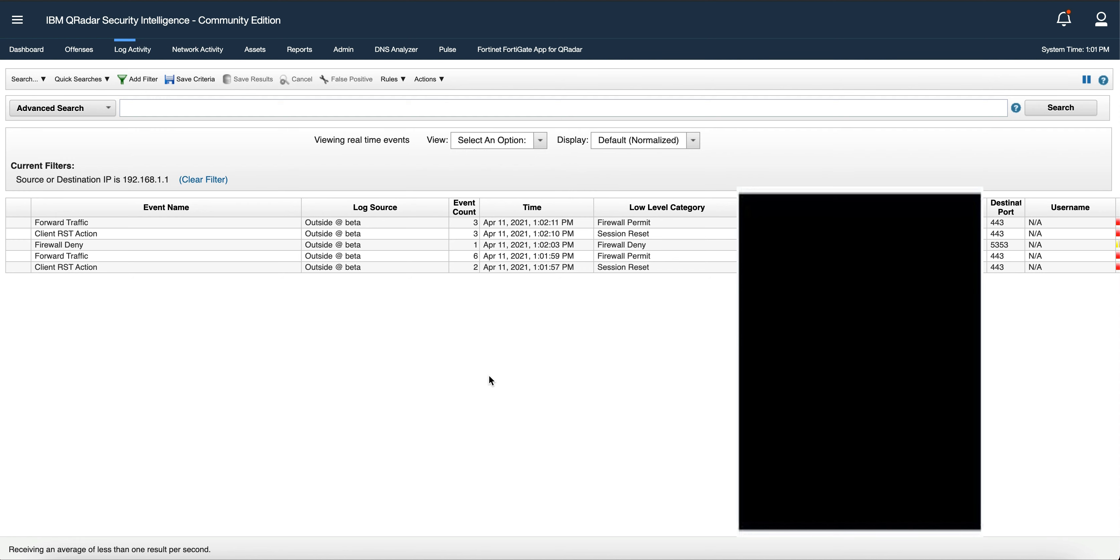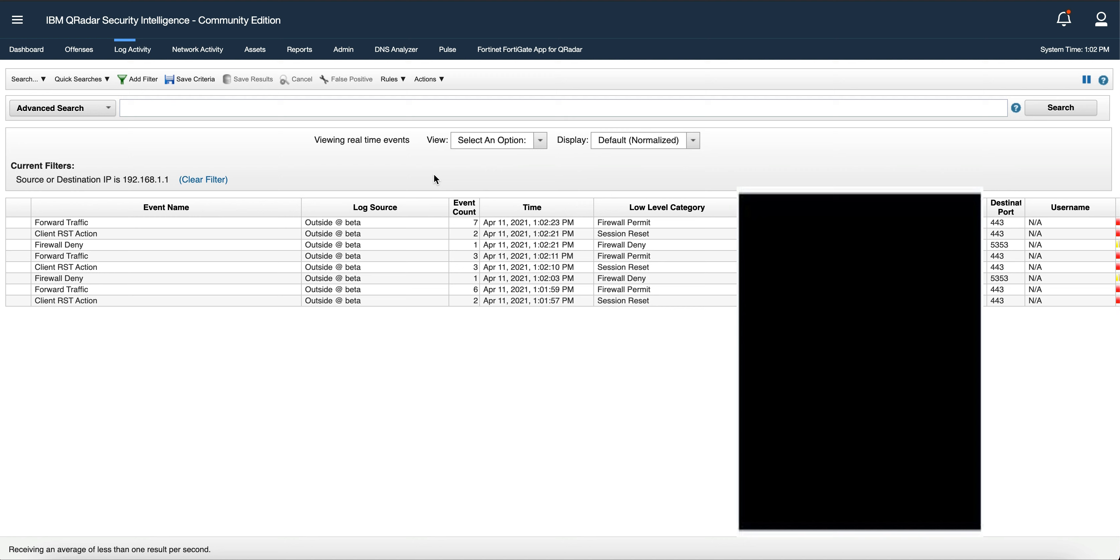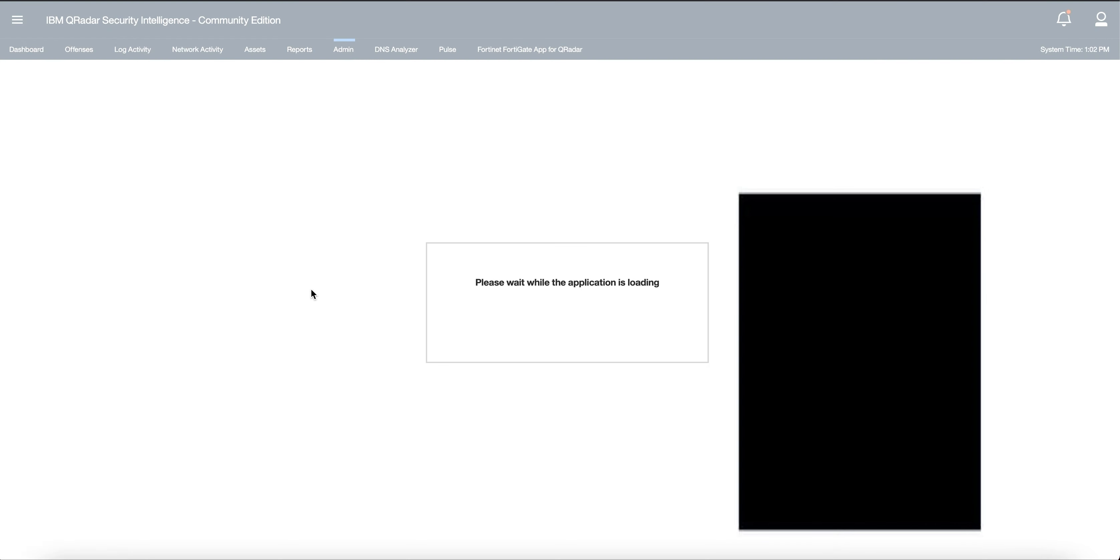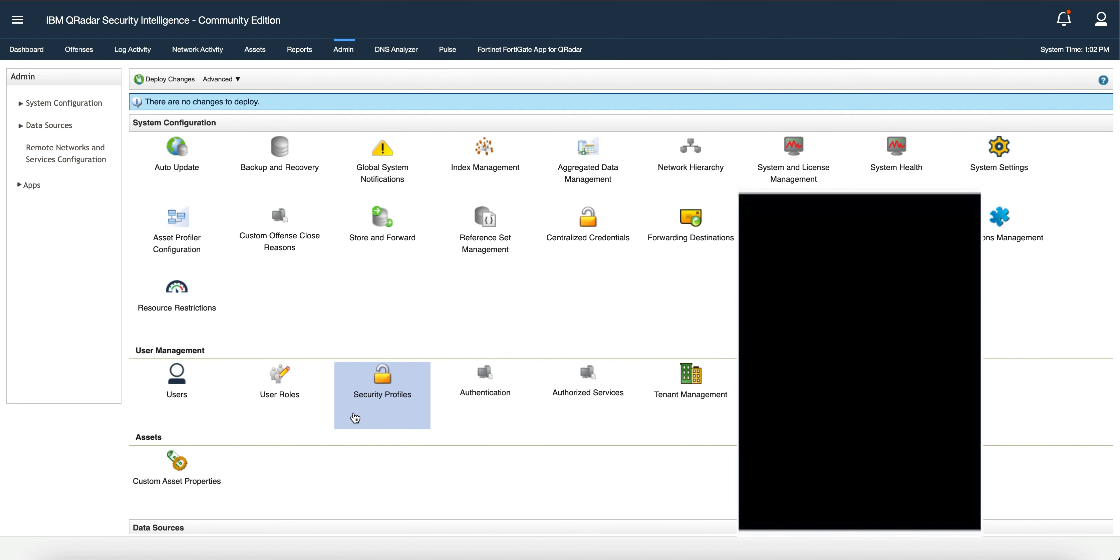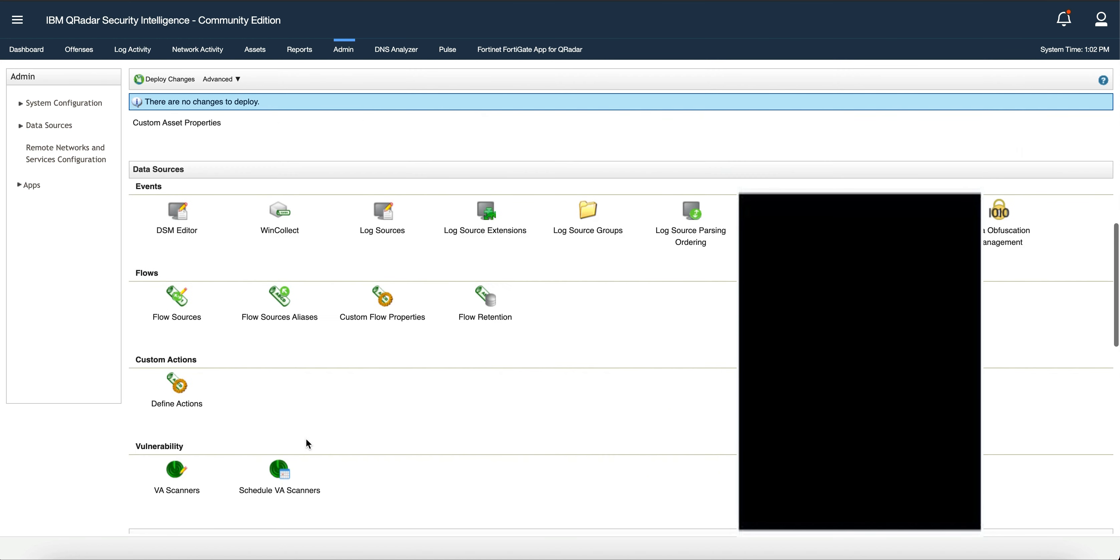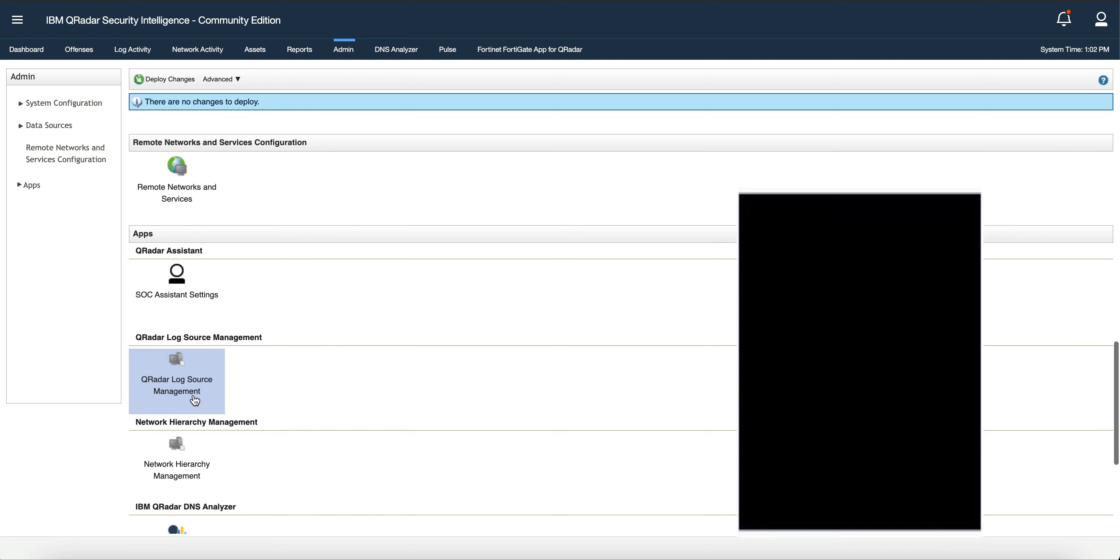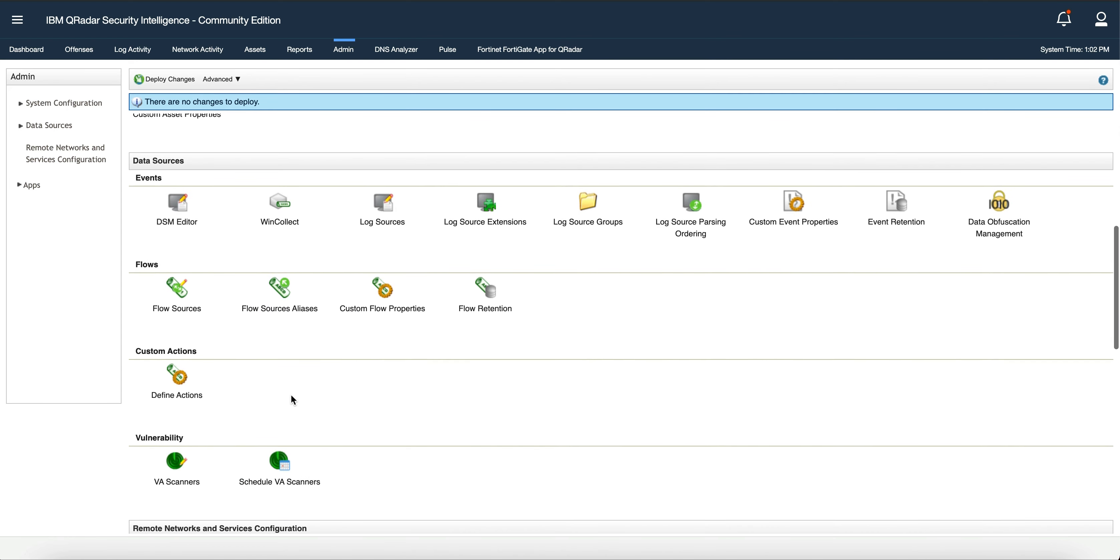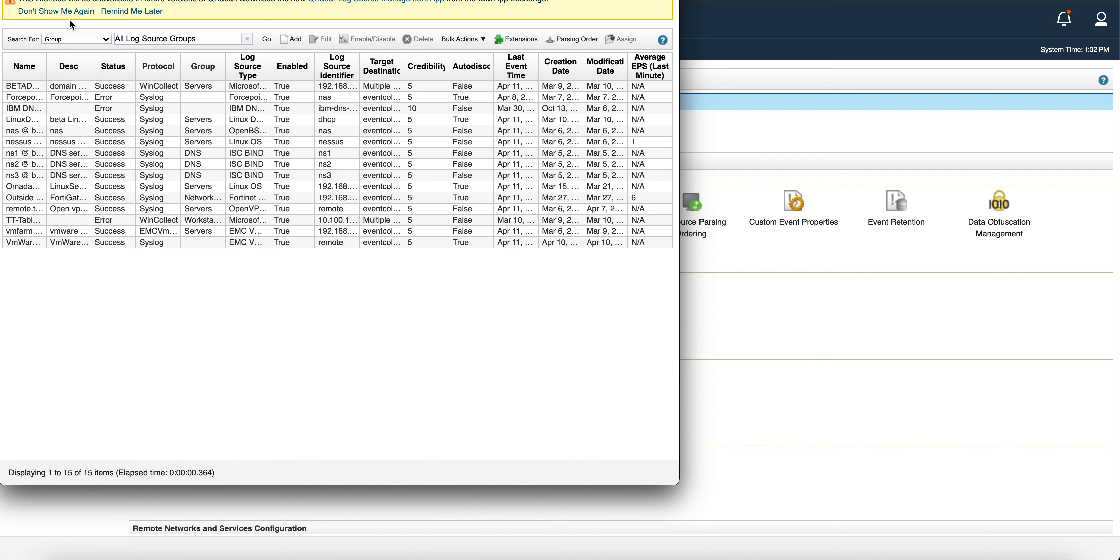something within those lines. Once again, if QRadar does not automatically detect that log source, you can go to the Admin tab, go to the Log Source Management app if you have that. If not, go to the legacy app and click Add a New Log Source.